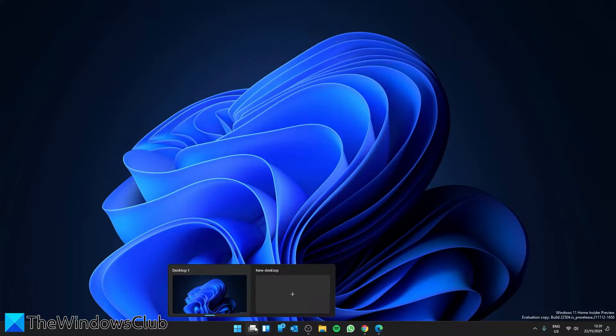While you can use the basic method and take the cursor to the task view icon and open a new desktop, shortcuts are always better, right?